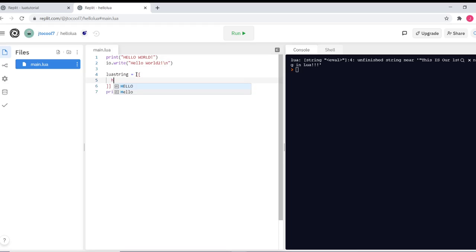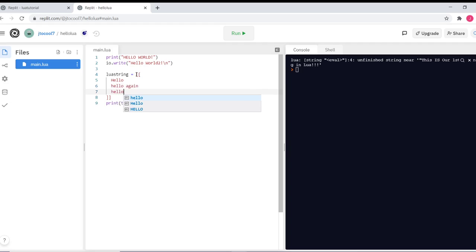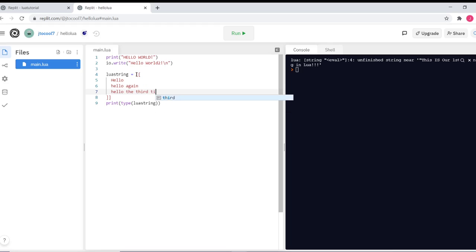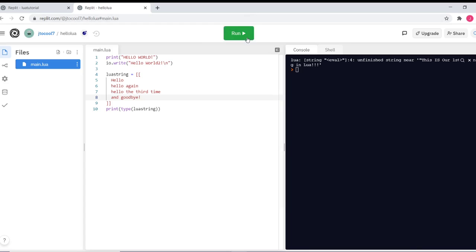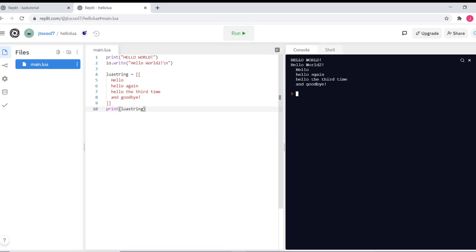So we can create Hello, Hello Again, Hello the third time, and Goodbye. And it'll print Hello, Hello Again, Hello the third time, and Goodbye.